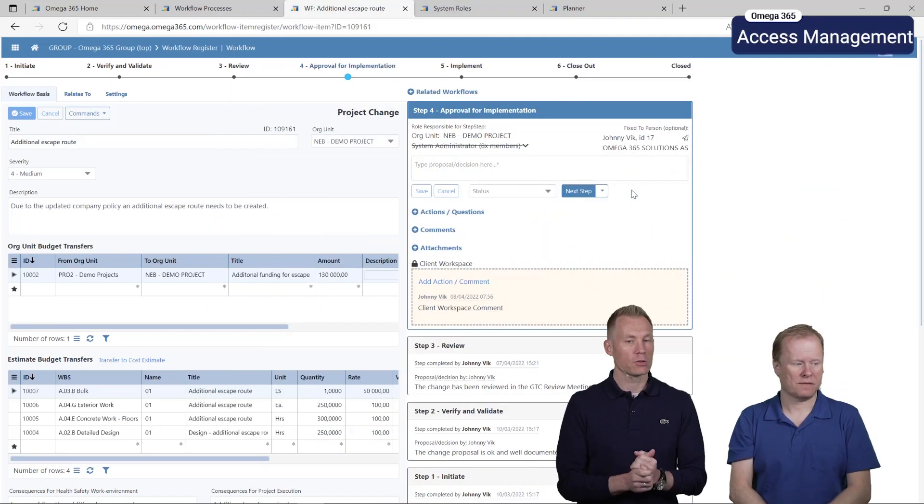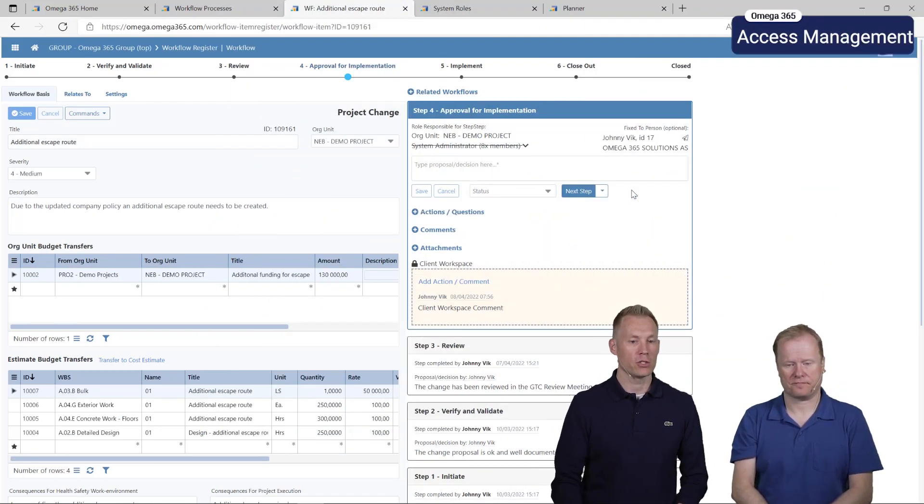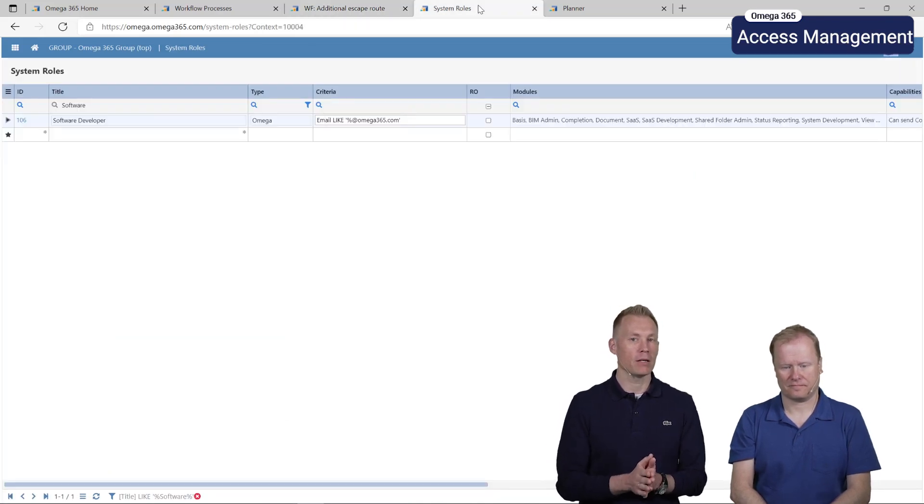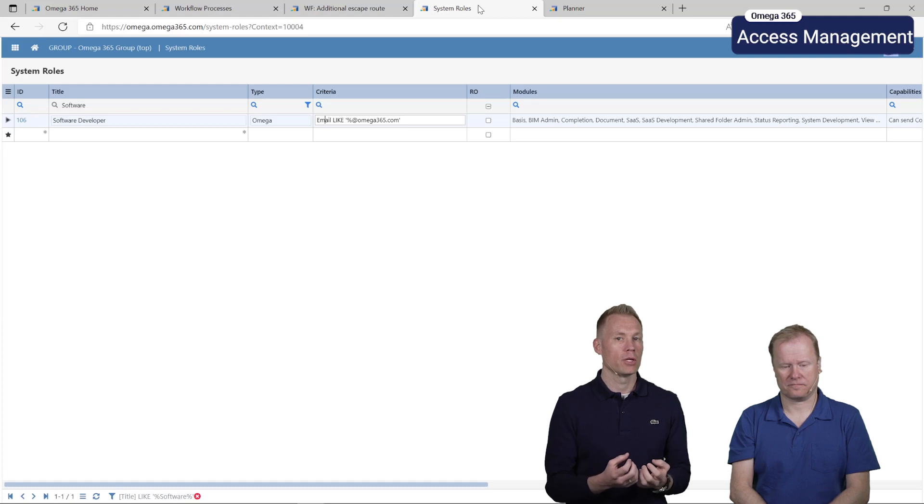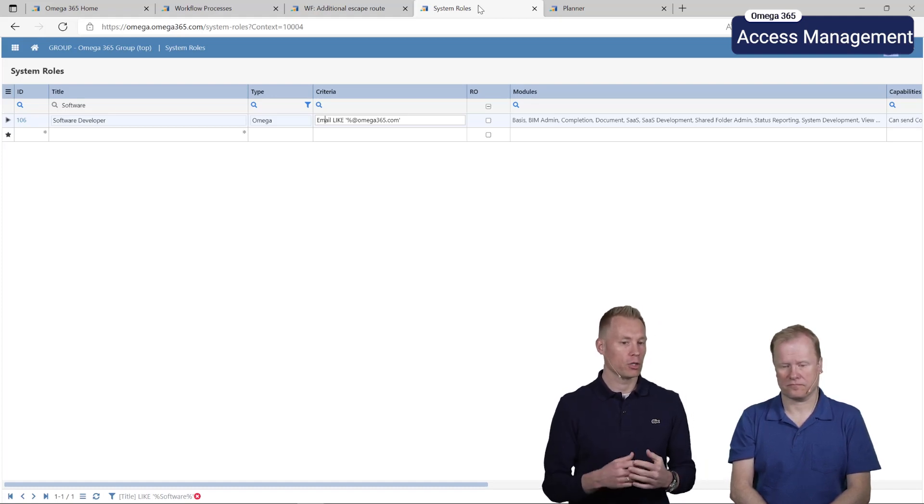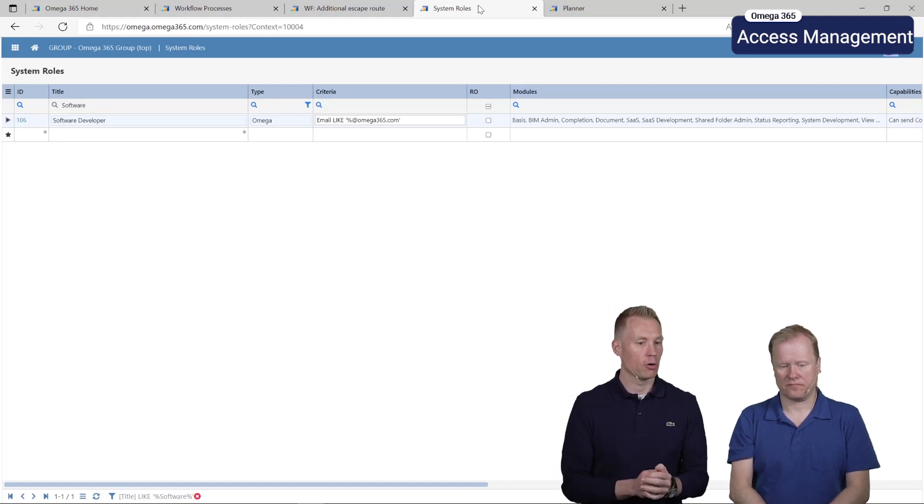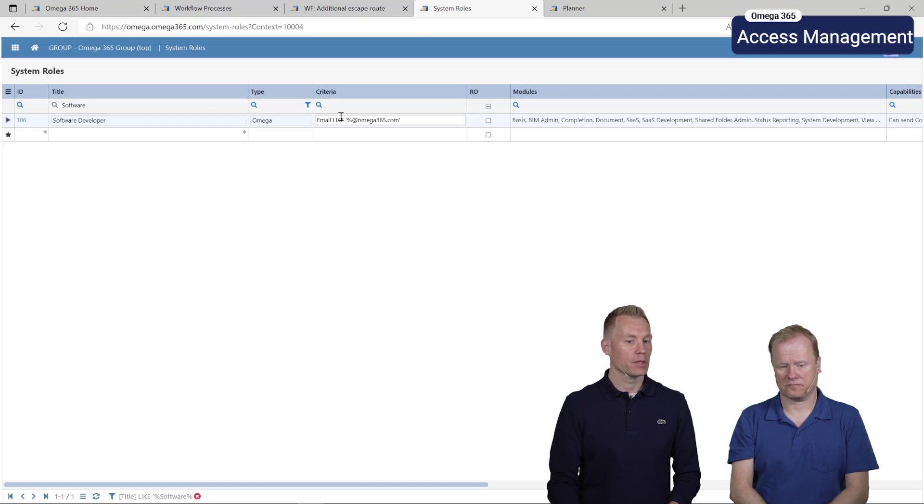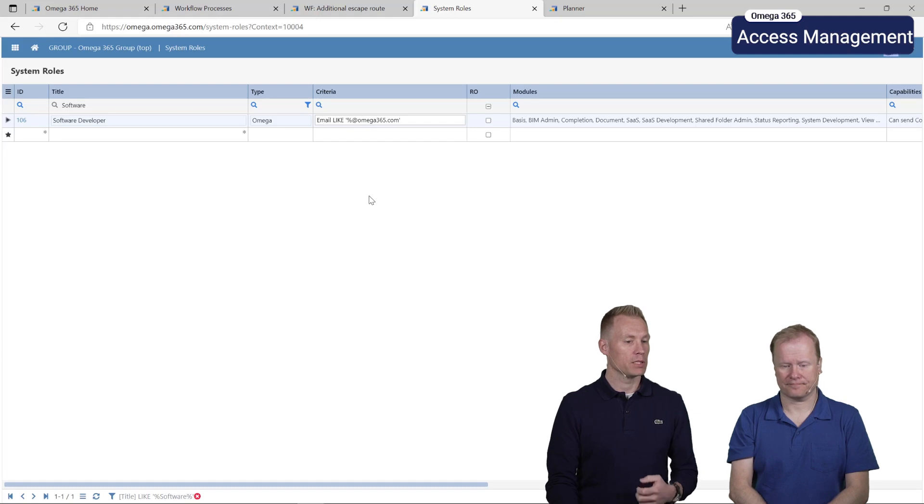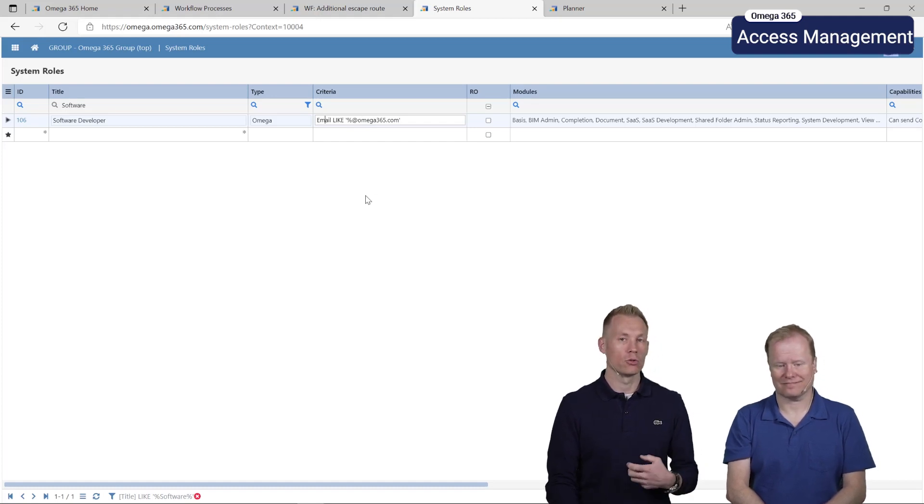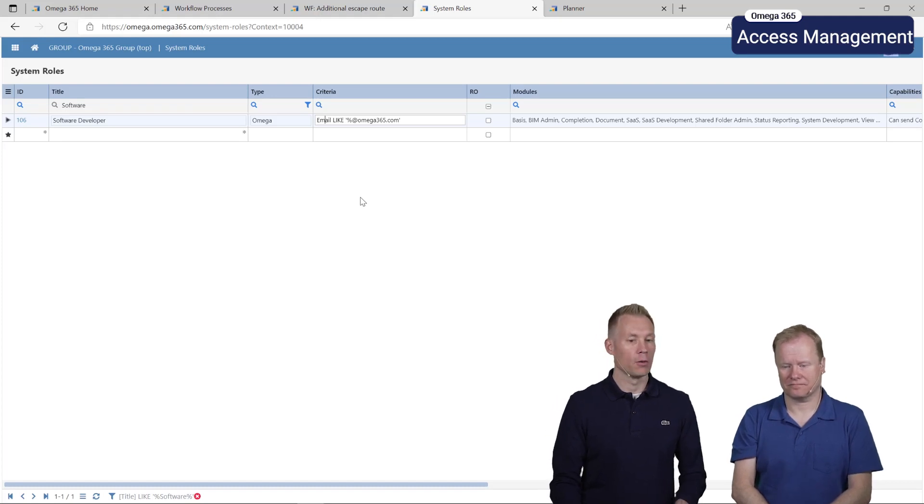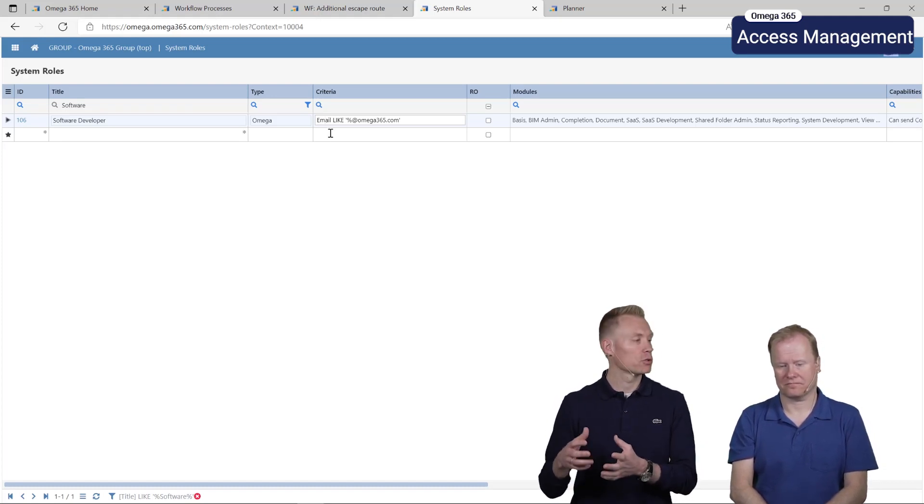Next we'll have a look at the access management. We have a new feature on each role capability here on criteria. This is to strengthen the members of a role. You can choose and write the criteria. On this software developer role we have stated that the email needs to be like @omega365.com, which means if you try to add a member to this role that does not have the email it will fail.